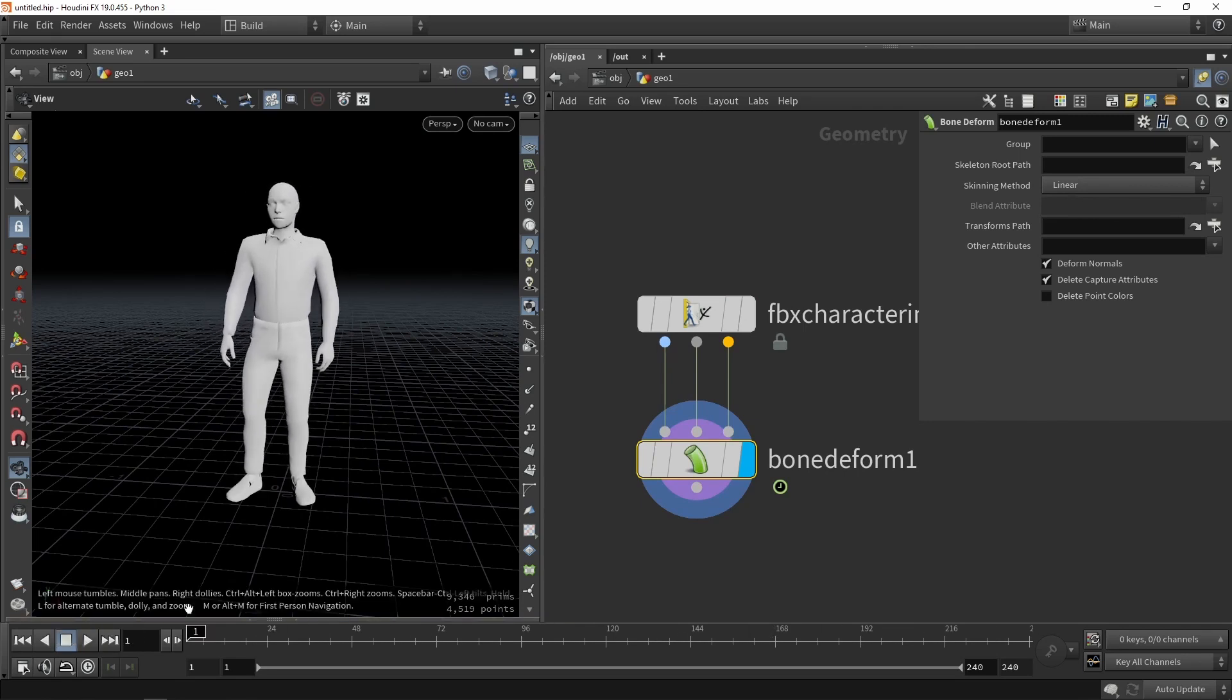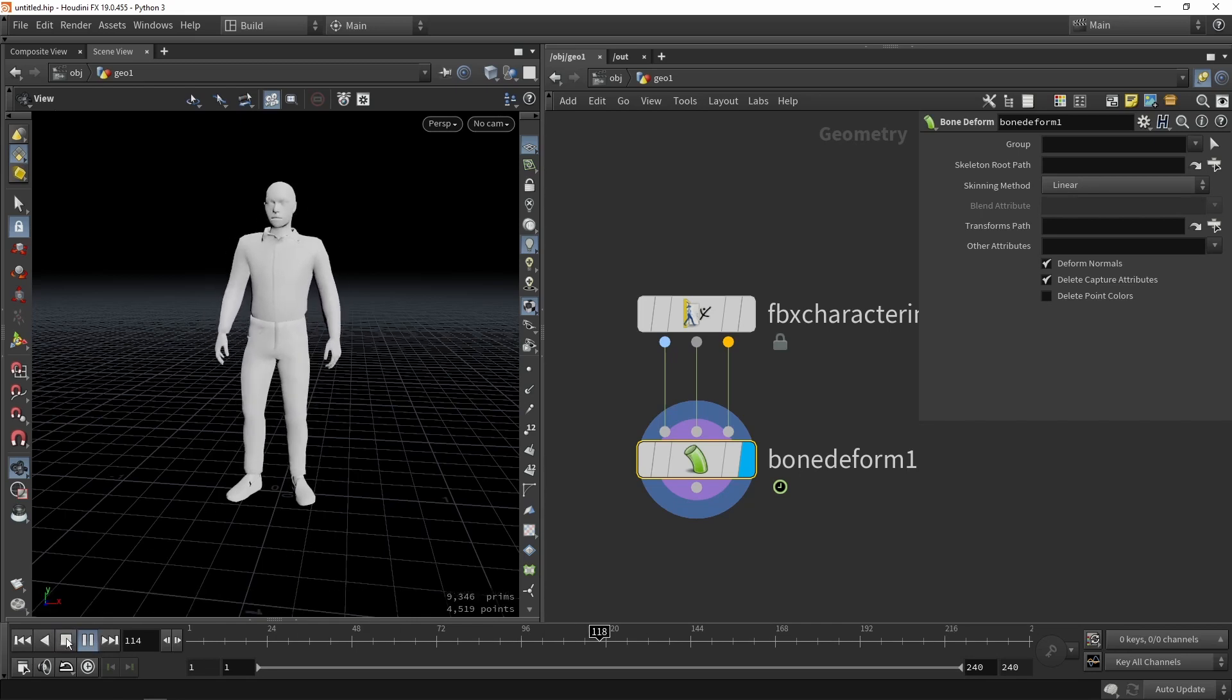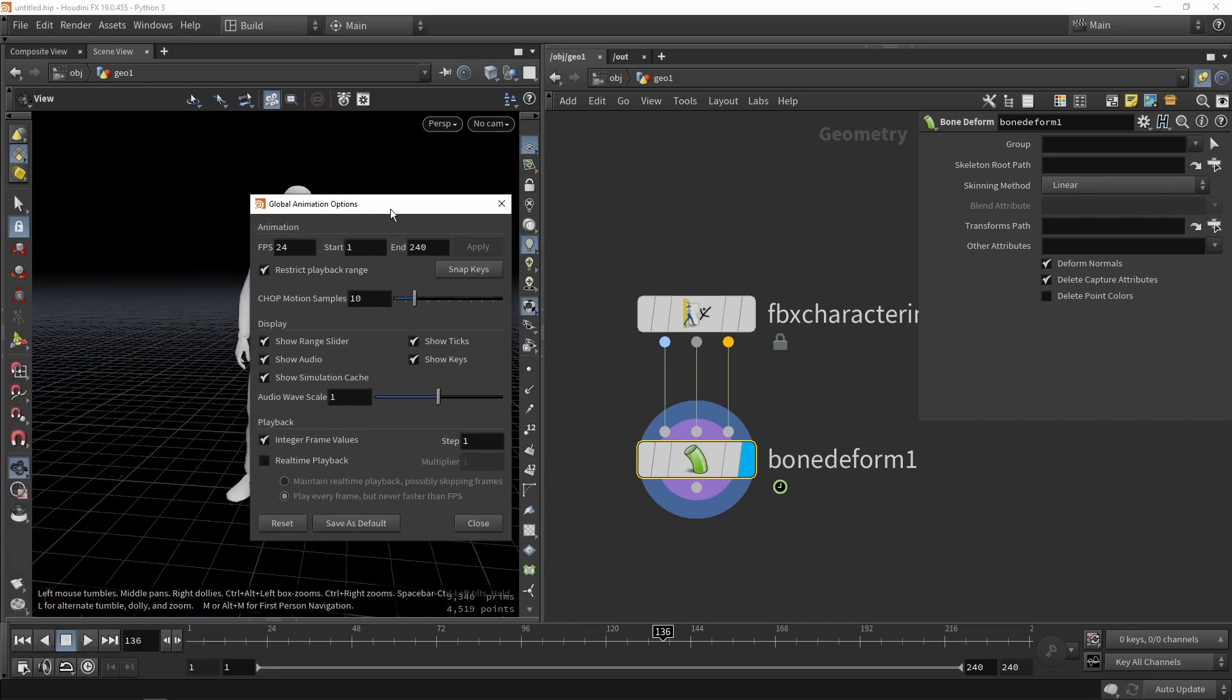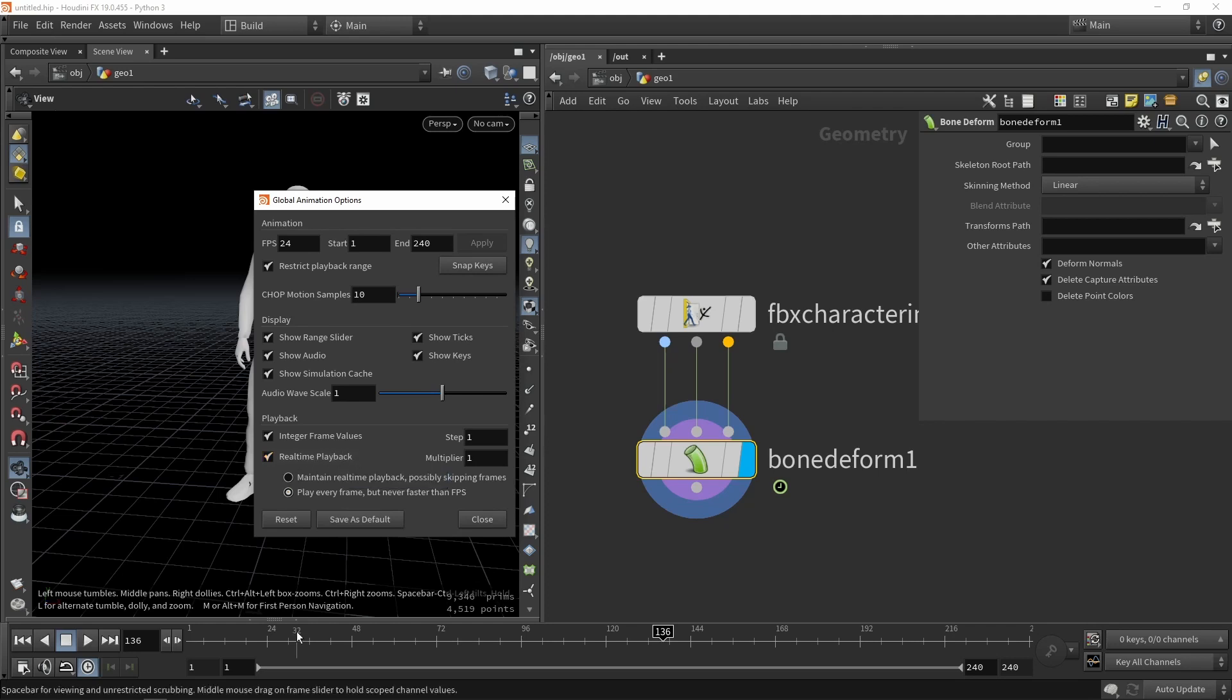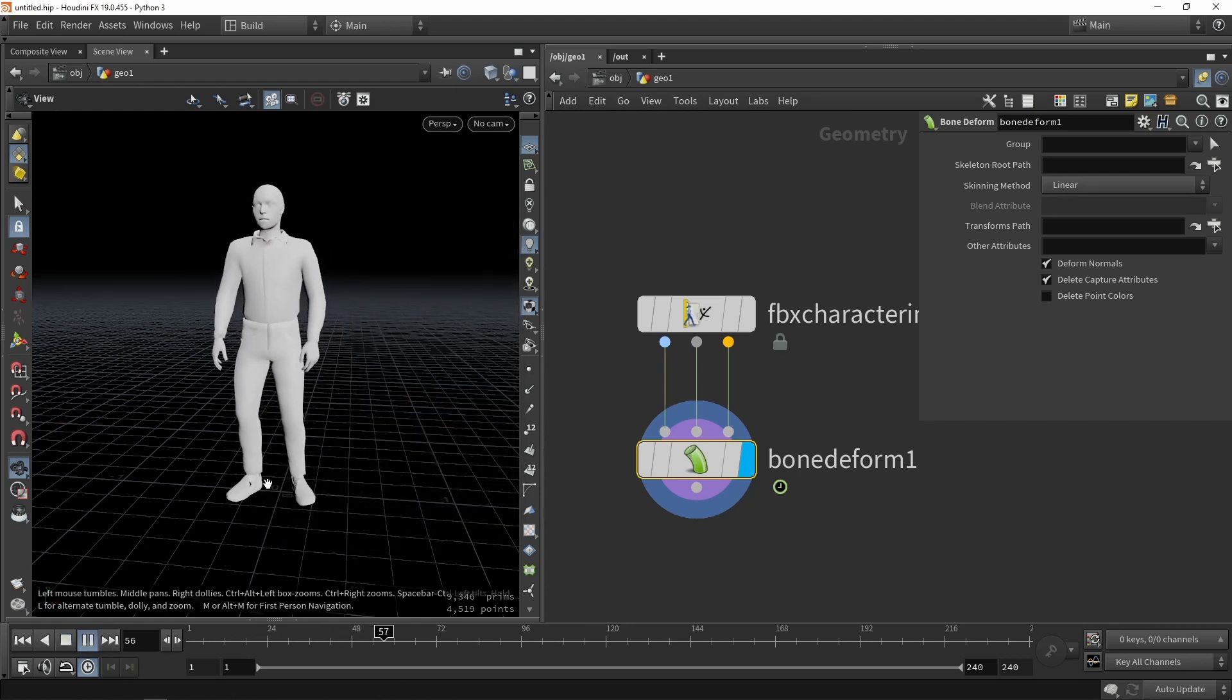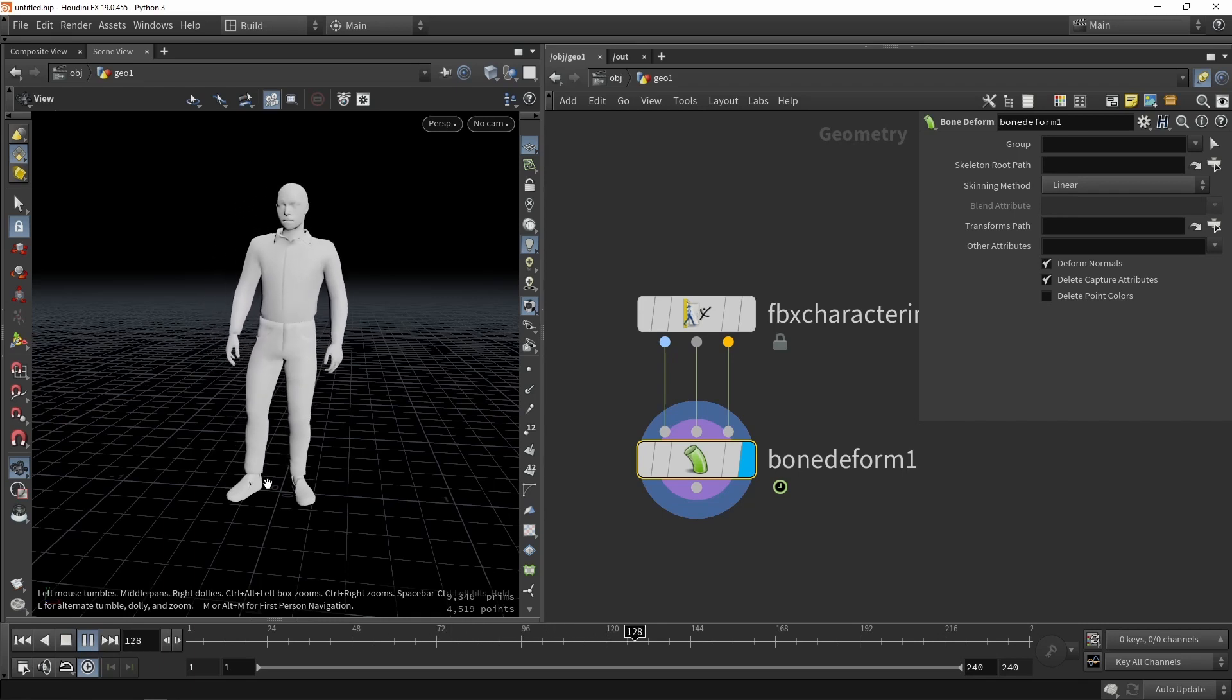You can see that my speed is going pretty fast here. You can always go here click this icon and this will open like the playback options and we want to make sure that we are enabling a real-time playback. So this will make sure that our frame doesn't go any faster than it should be.